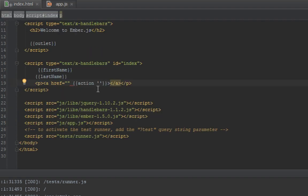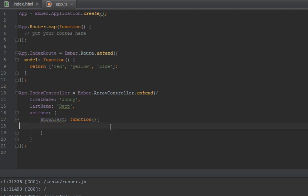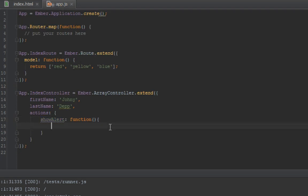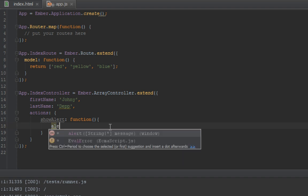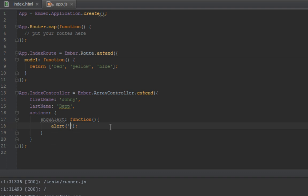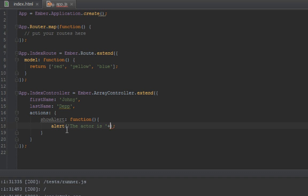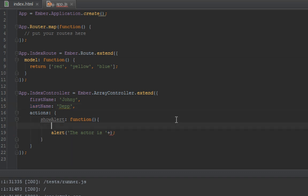So when we click on the button we want to call that action show alert. What that action does is it's going to just show inside our alert box - this is just pure JavaScript, not Ember related - it's going to show the actor. So now this brings us to a question: how do we get inside this controller first name and last name? In the template we just bind to that and the template knows what to do, so how do we get them here?